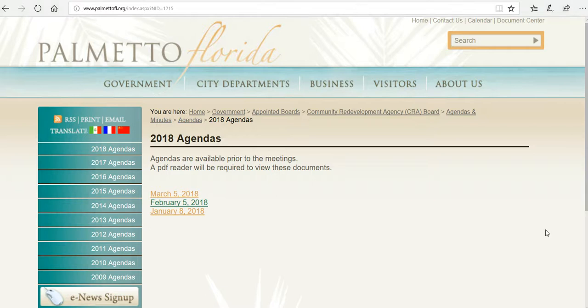Good morning. This is Jeff Burton with the Palmetto Community Redevelopment Agency. This is a video overview of the Palmetto Community Redevelopment Agency March 5, 2018 meeting. It is currently on YouTube, should be on our Facebook page, and available for all to view.